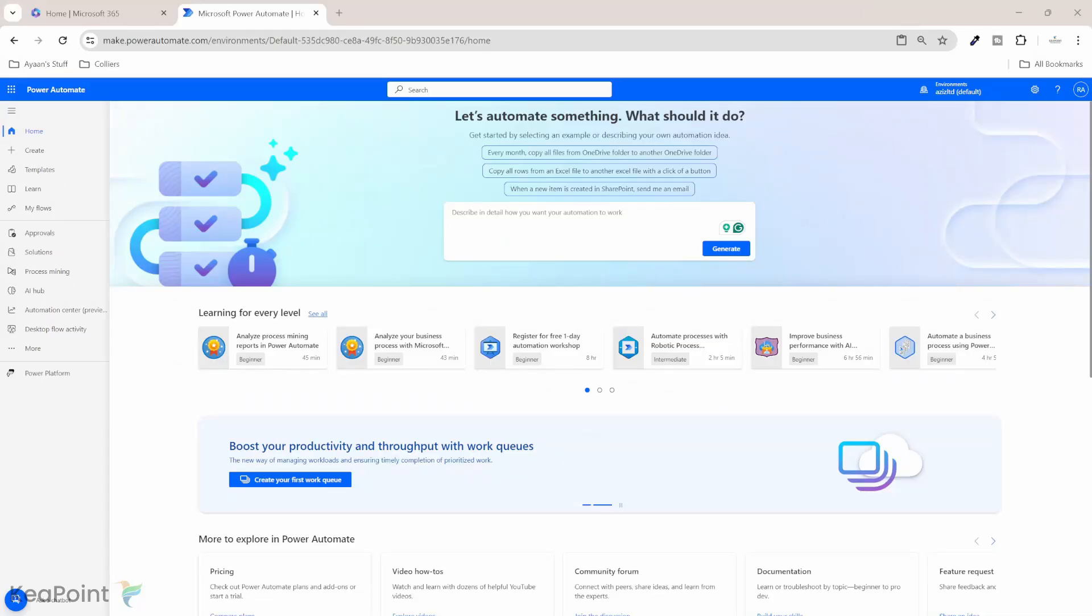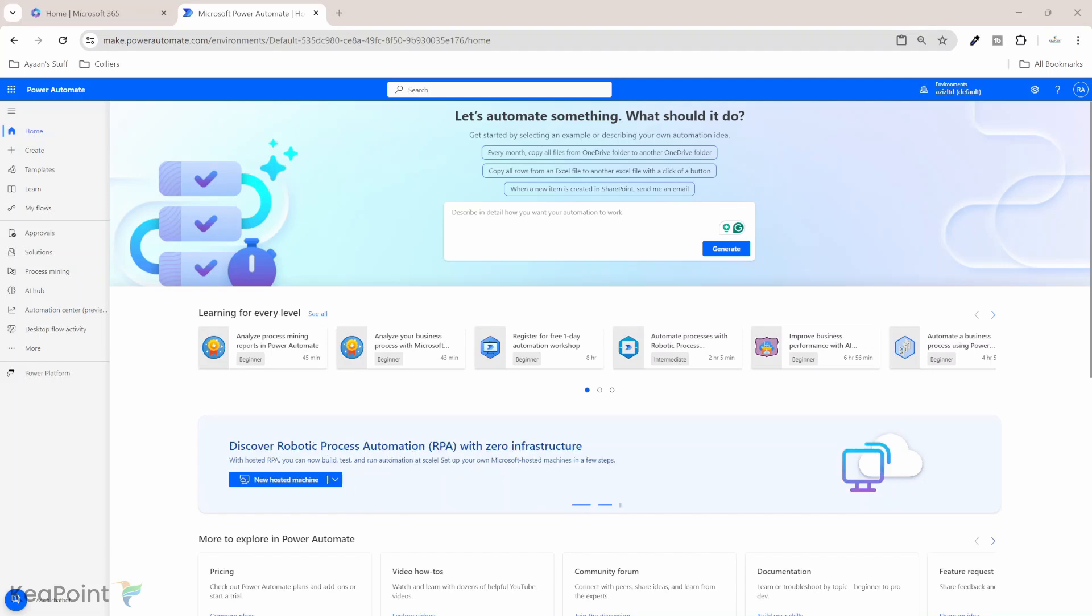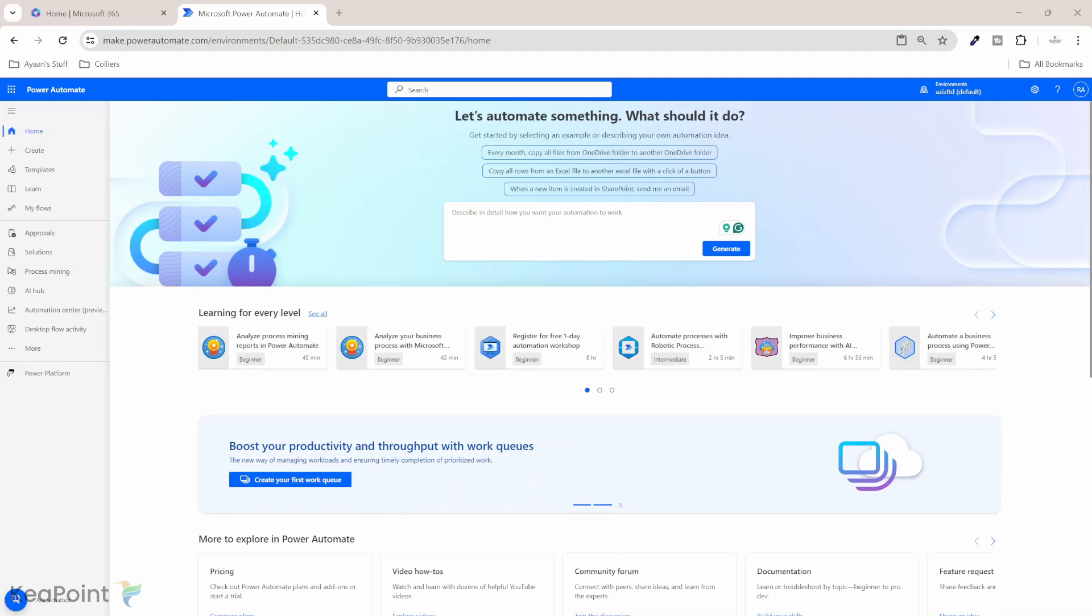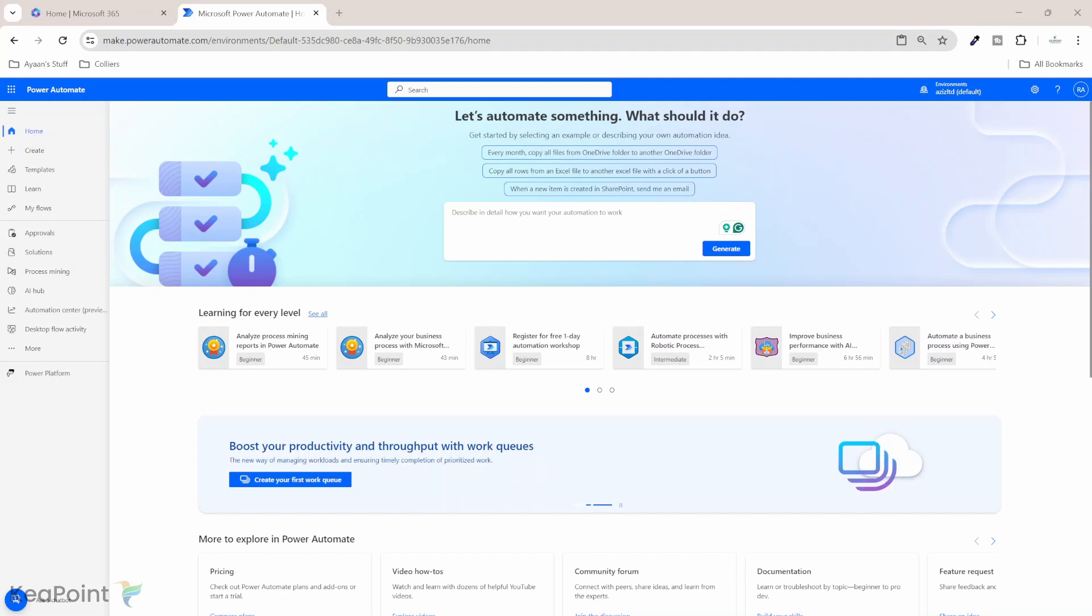We will create a Power Automate flow to set up follow-ups for your Teams messages. Fortunately, Microsoft Power Automate provides a template that simplifies this process. We will use this template with minimal configuration needed to get everything set up. Make sure to watch the video until the end as I will demonstrate how to resolve a common error you might encounter with this template. The error message is like the response is not in a JSON format while you use this template. I will guide you through the steps to eliminate this JSON formatting error.